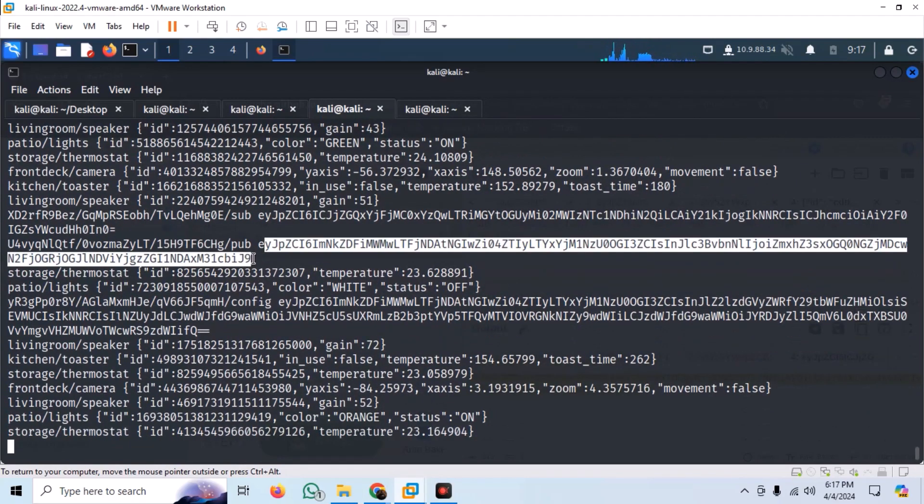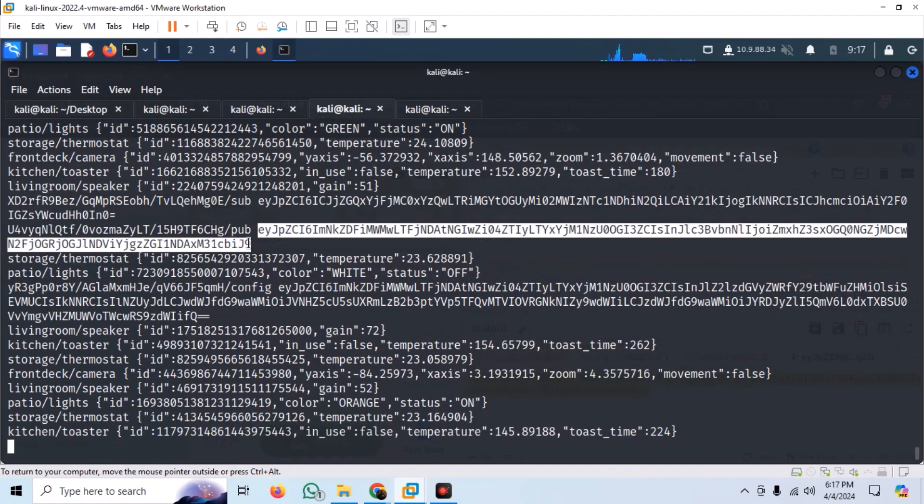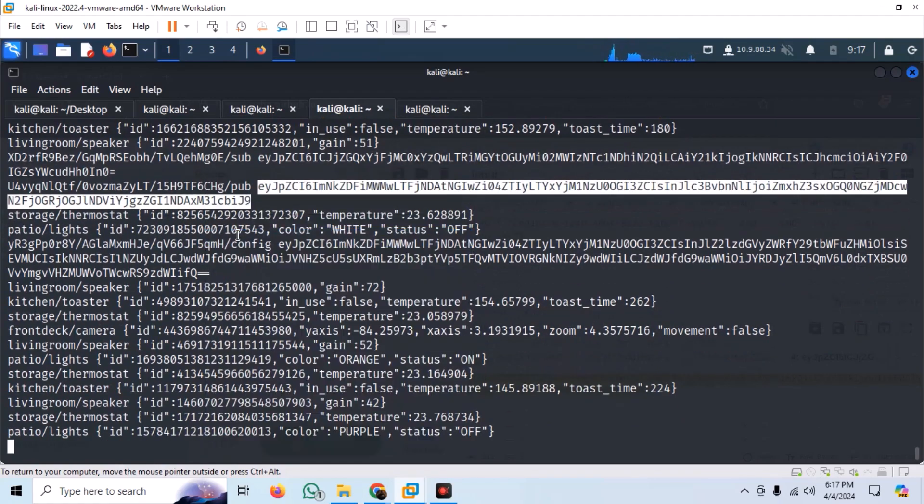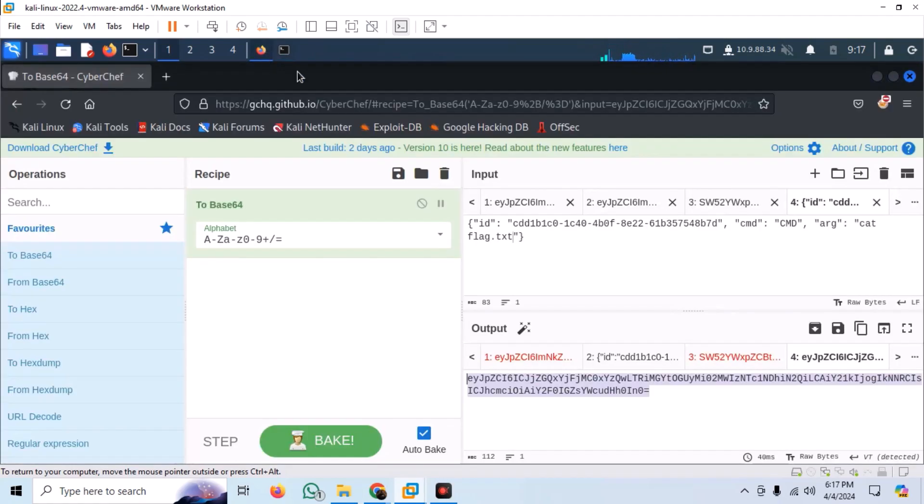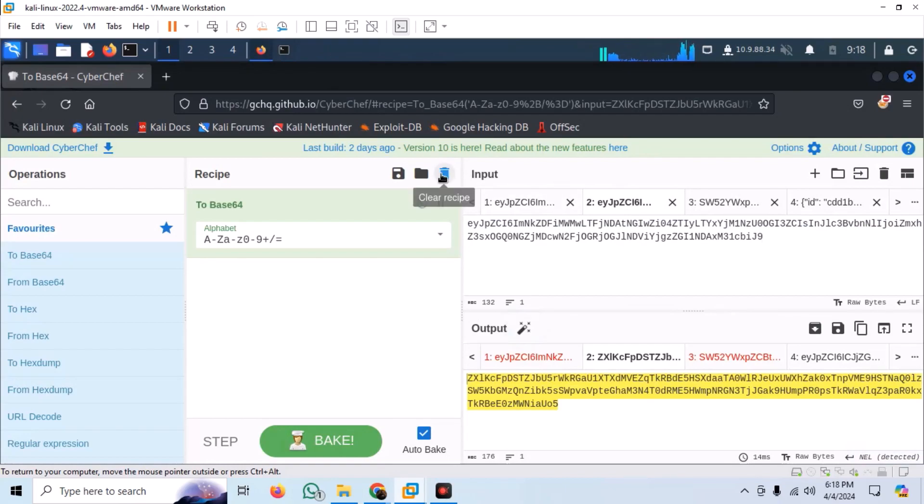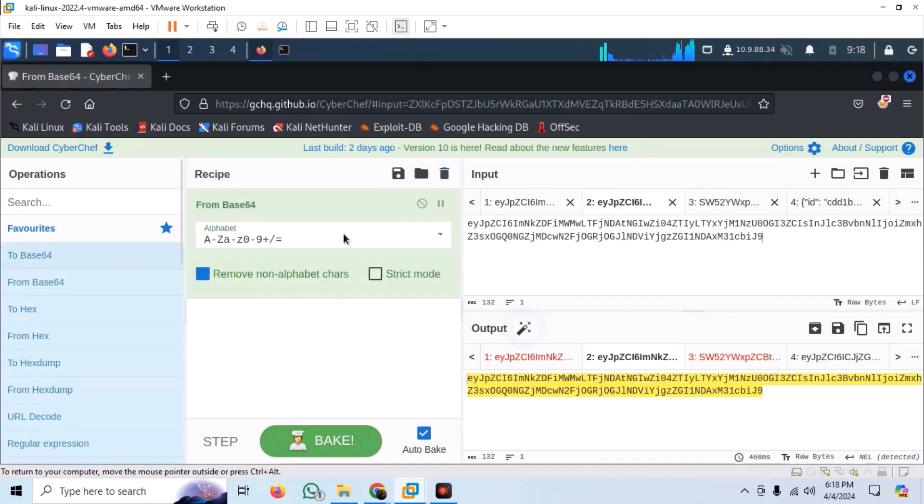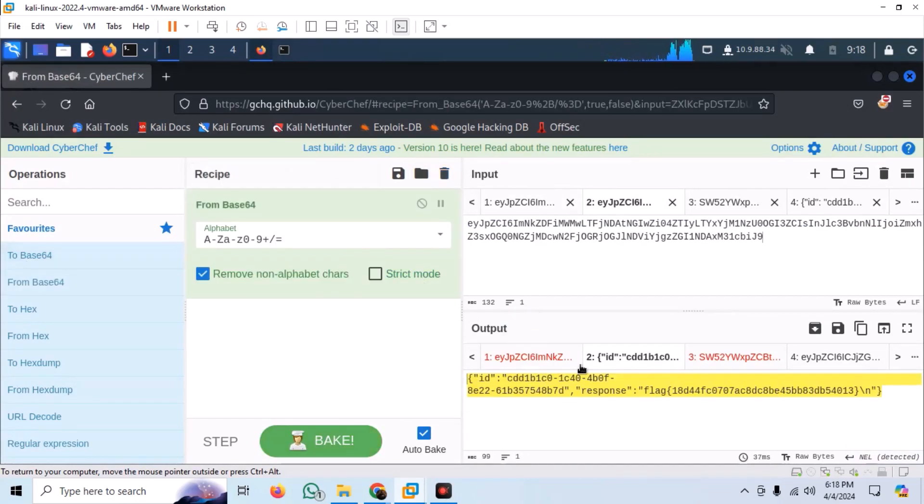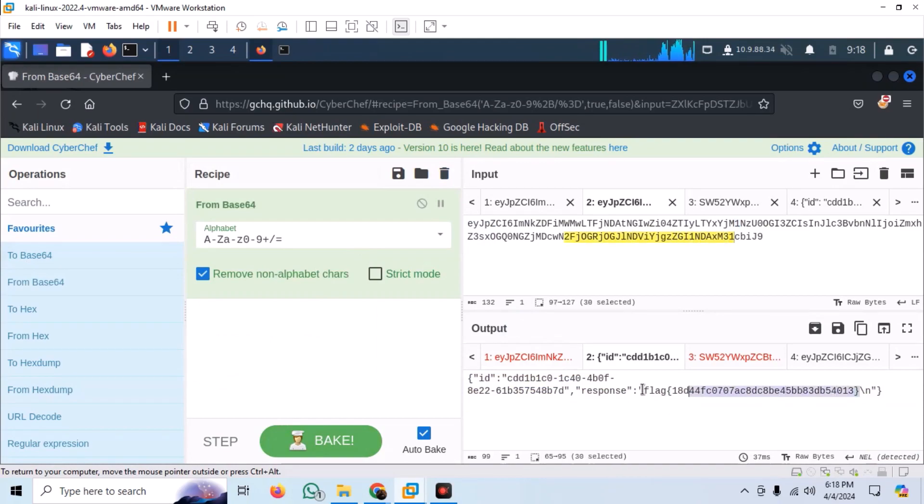Now decode the received message. And just like that, we should be able to retrieve the flag.